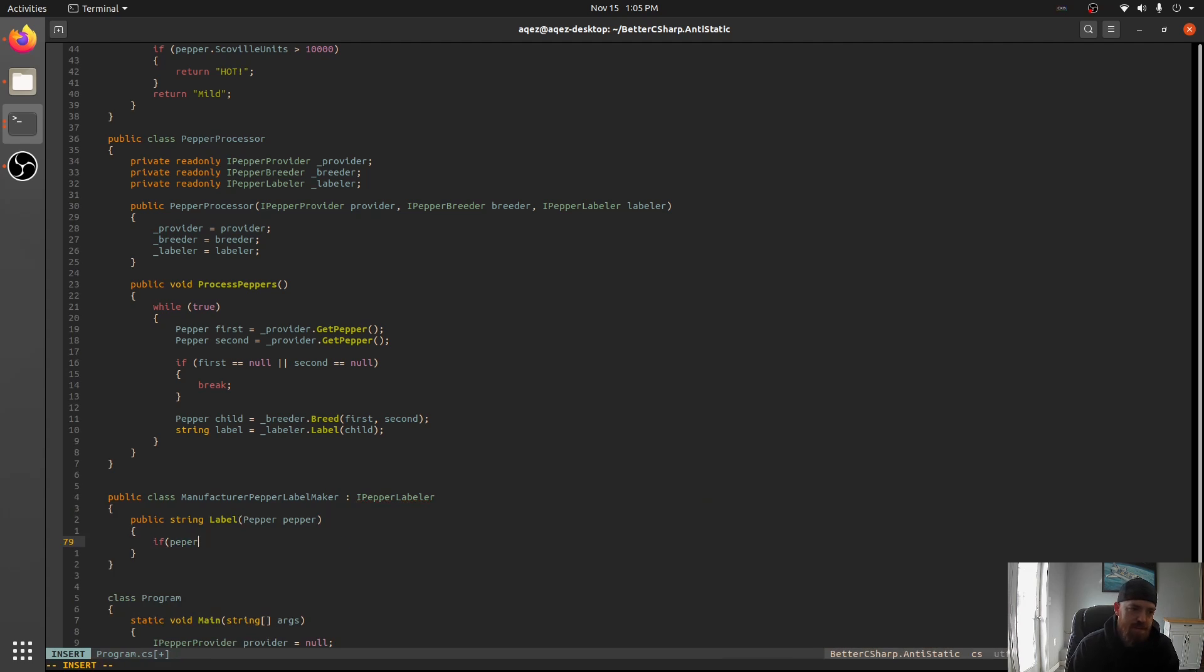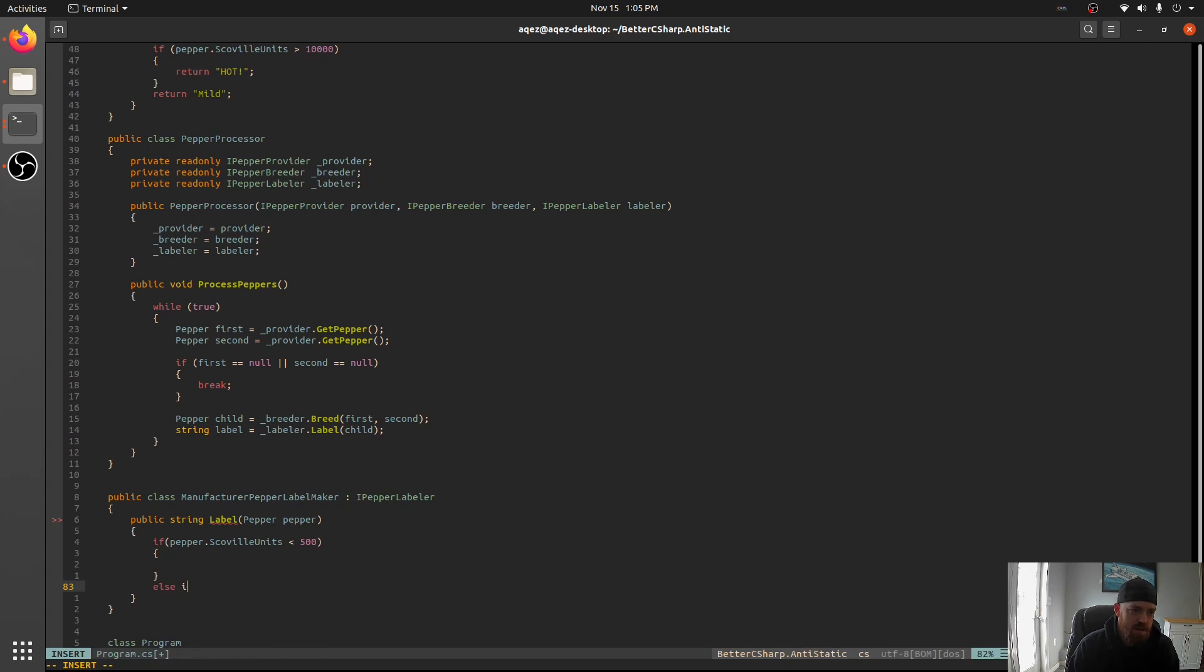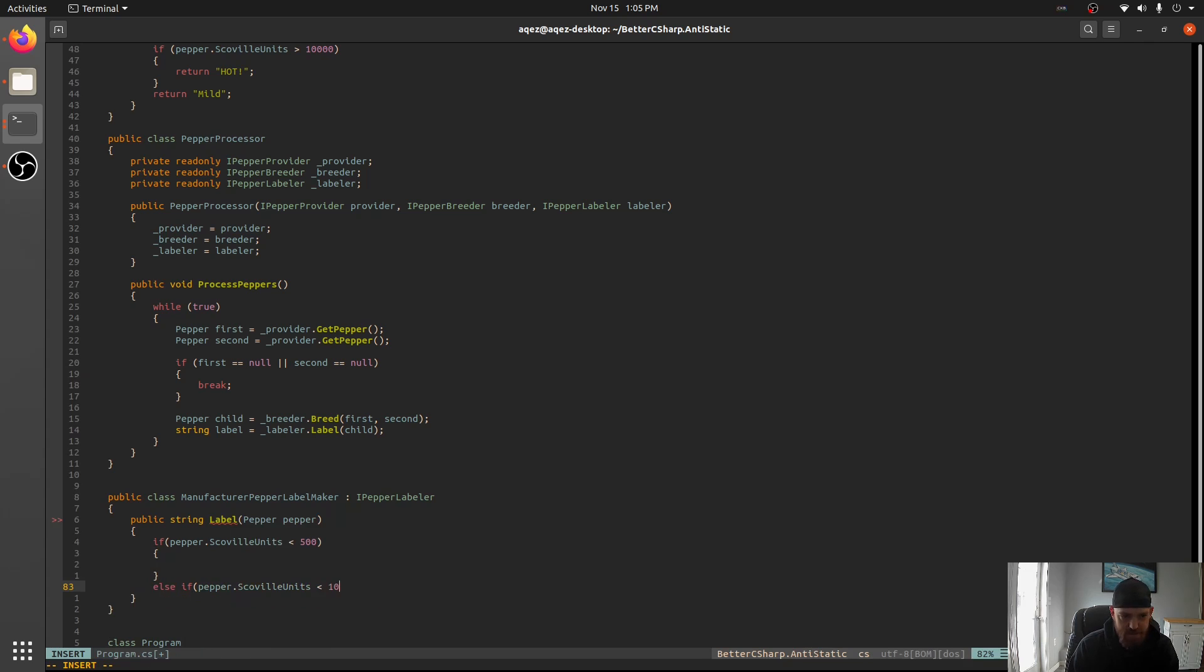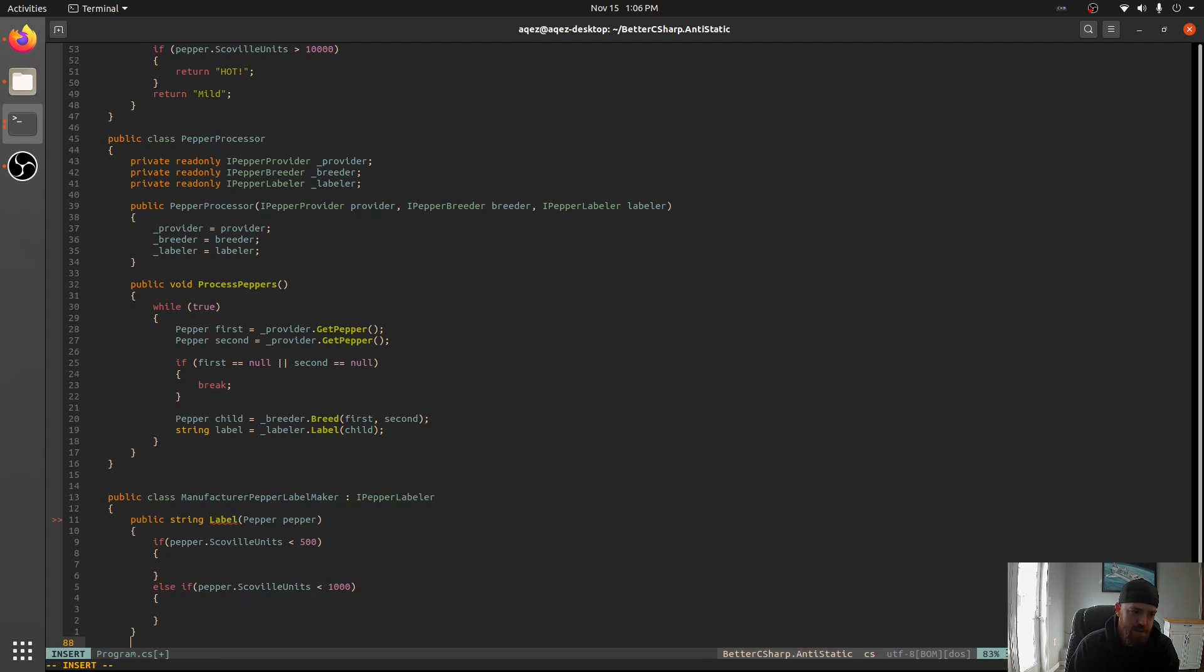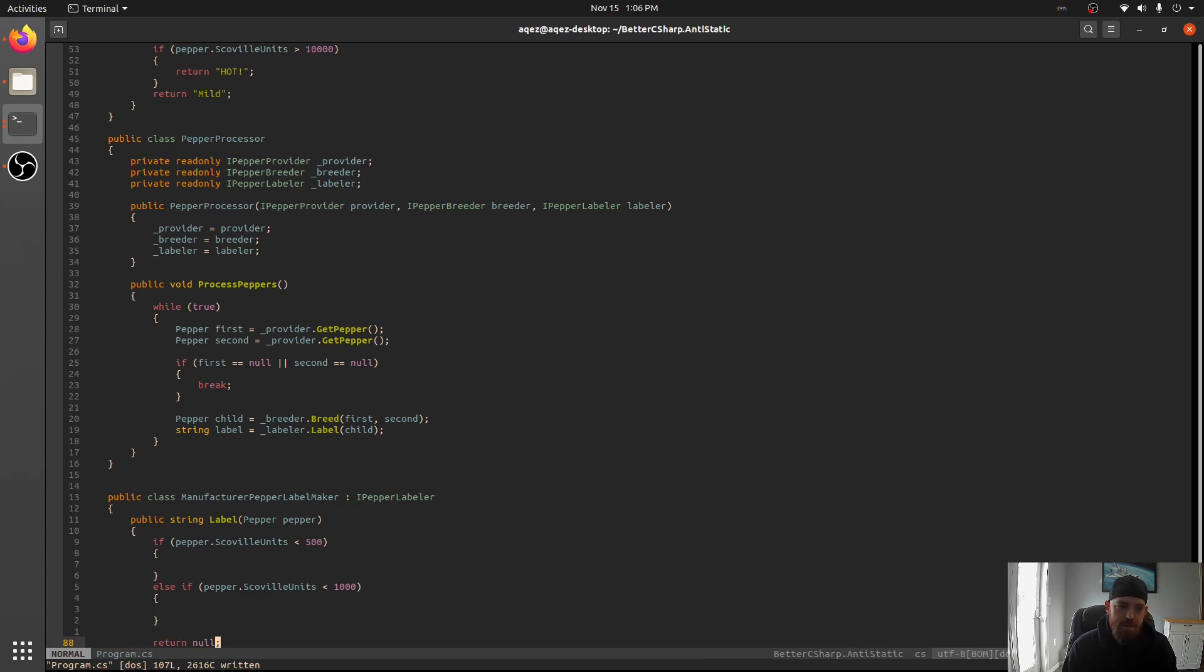And now we can do a bunch more stuff. So Pepper.Scoville is less than 500. And do something else if Pepper.Scoville units is less than 1,000. And do something. And on and on and on. So you get the point. This is how you can get away from static classes.